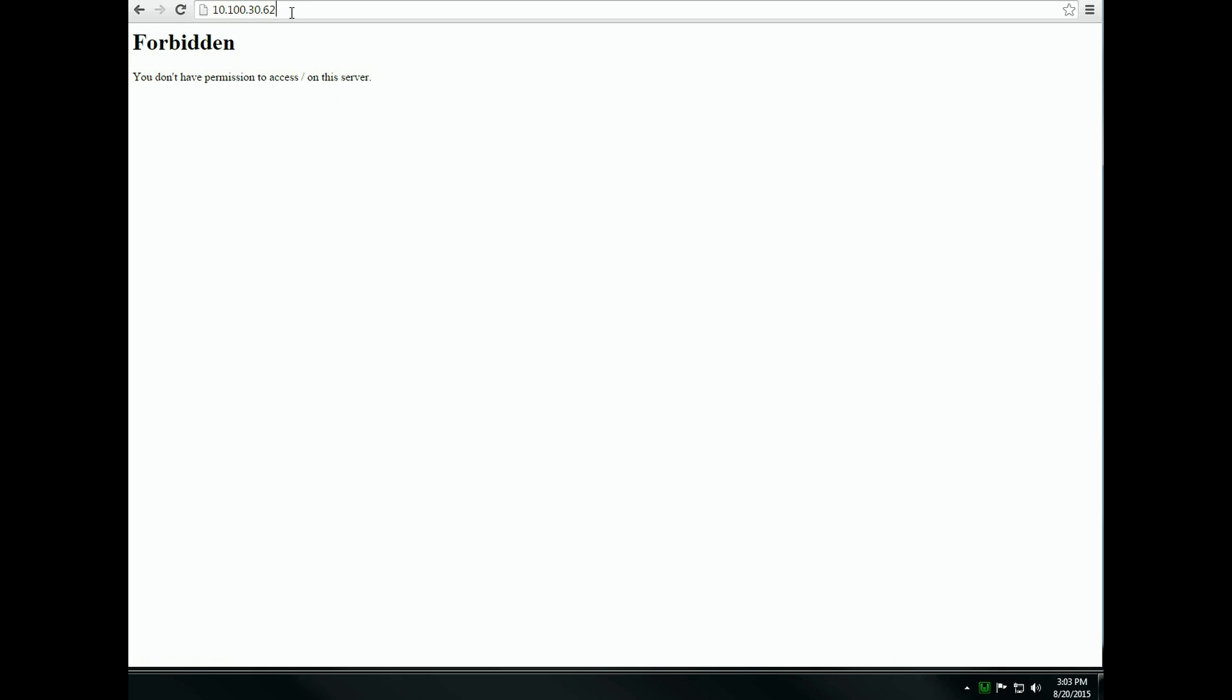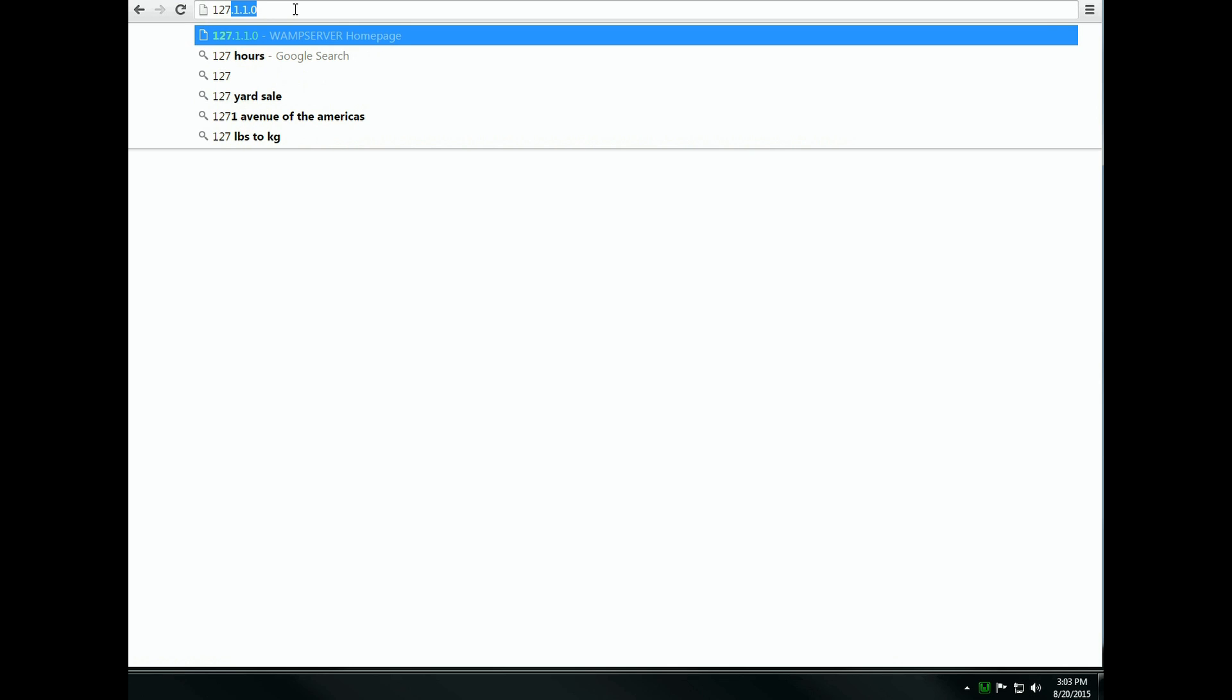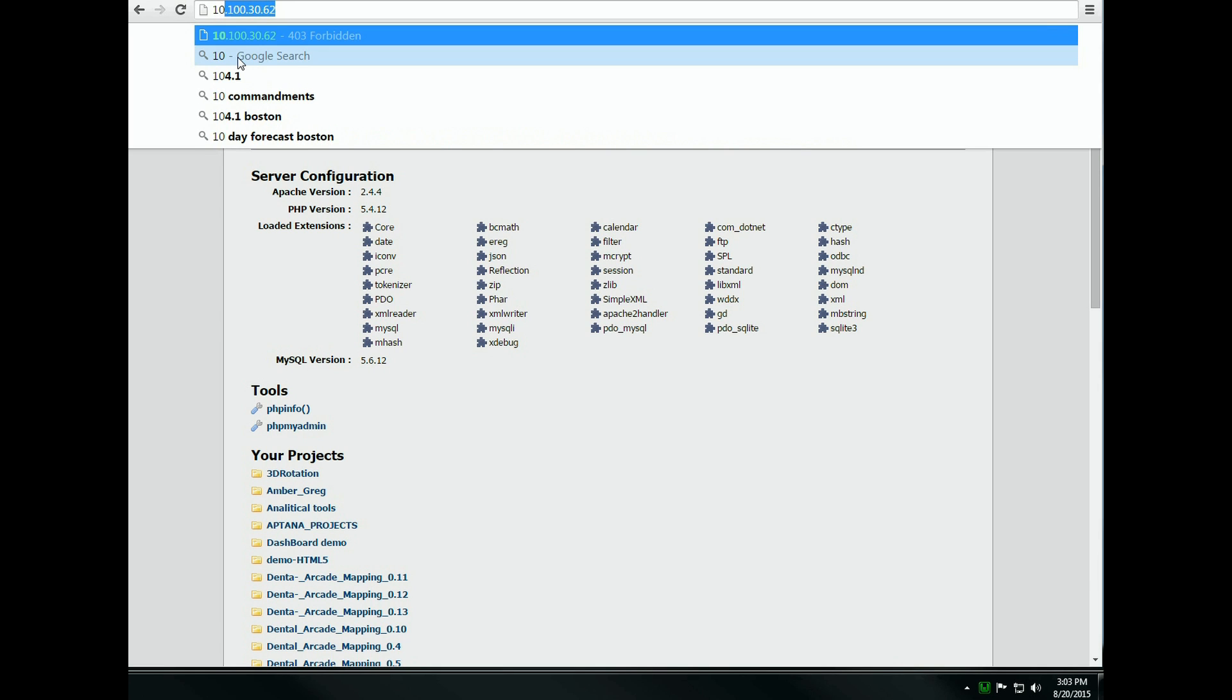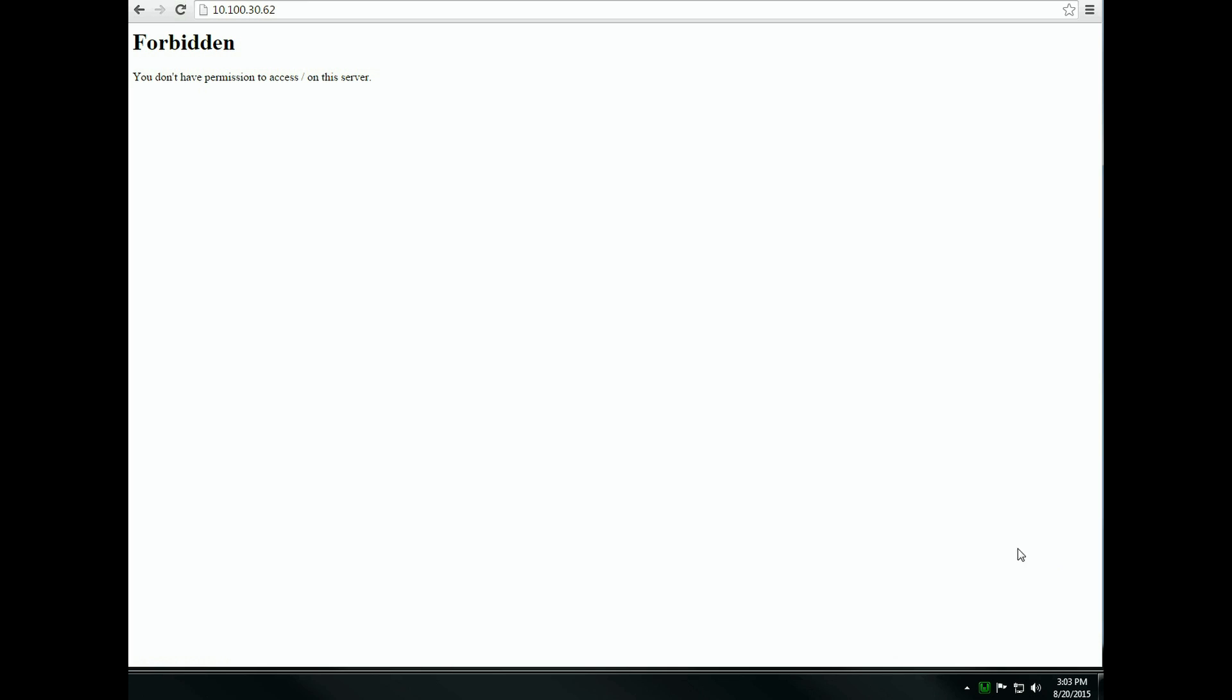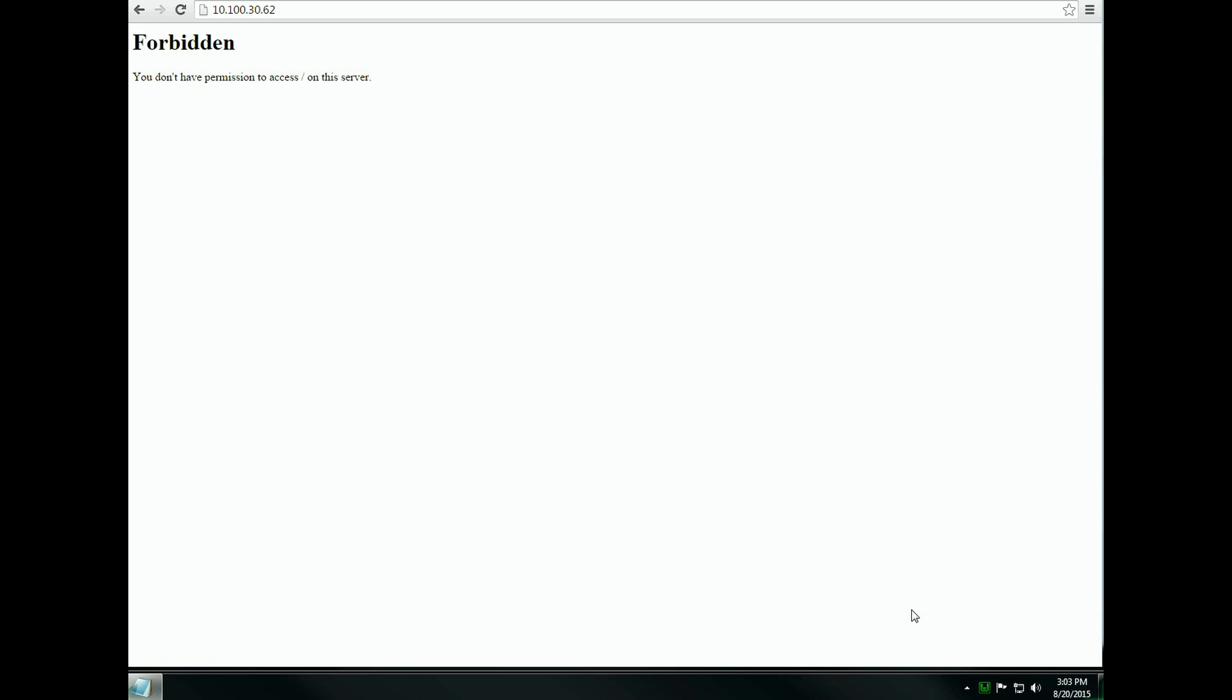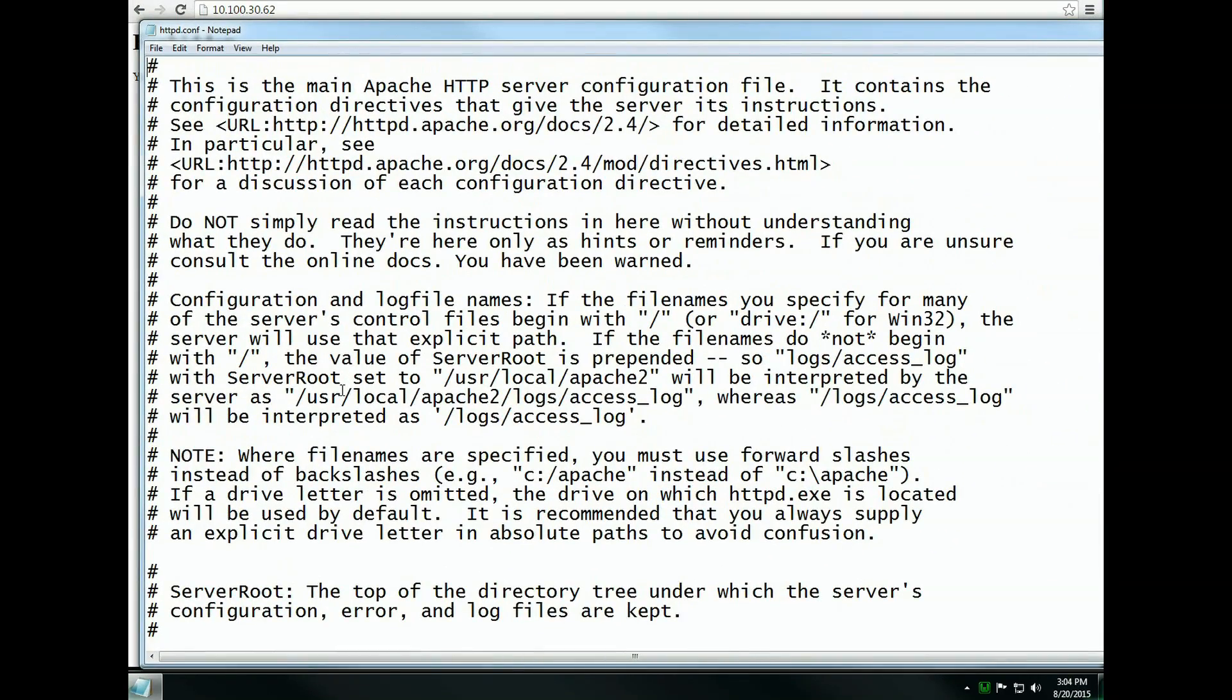The other way to access it locally would be to type the local machine IP, but to give it access to other computers on a local area network, you must edit the configuration file on the Apache server. There are two ways to do this.